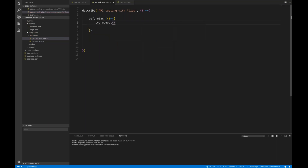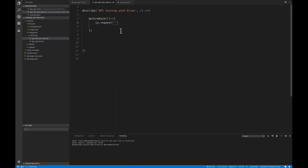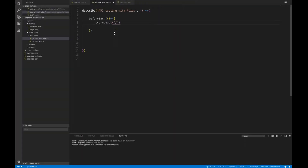cy.request — what is the URL you are going to hit? Now you don't need to pass the complete URL. It will automatically pick the base URL from cypress.json. You just pass the service endpoint like /users with any query parameters. Then use .as() method to give it an alias — 'users'. This beforeEach method will be executed before every it block.